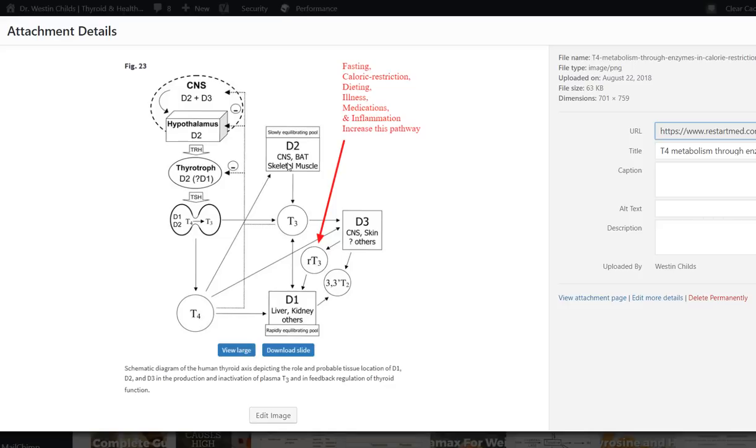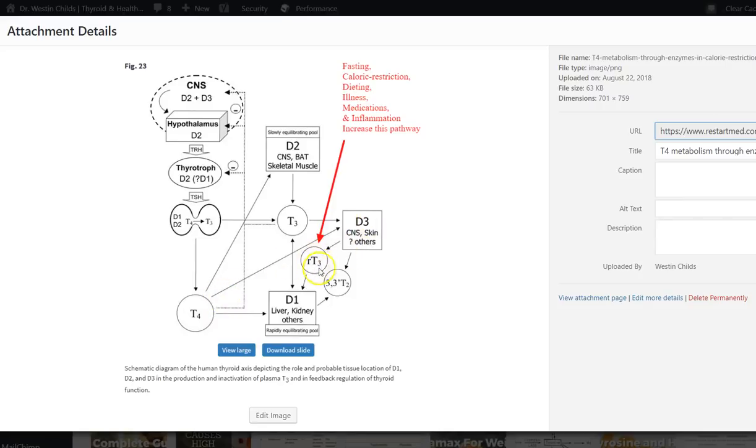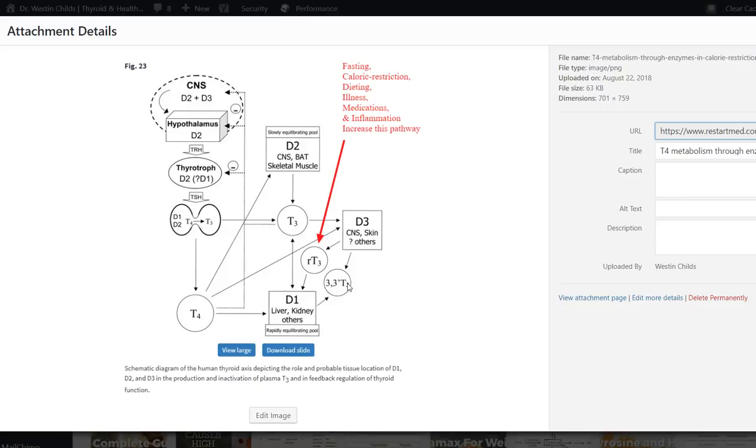D3 is considered the inactivating enzyme. So if D3, if T4 hits D3, so you can see here, T4, follow the line, boom, hits D3. What does it turn into? RT3 or T2. So reverse T, that's RT3. That's reverse T3. And T2 is a kind of active metabolite, but not a big one. So what that means is that these enzymes are constantly at play, activating or inactivating certain tissues and thyroid hormone in the tissues.